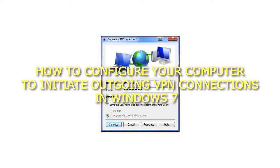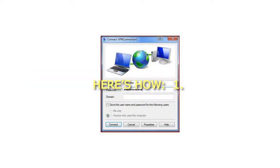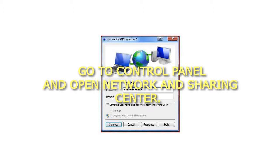How to Configure Your Computer to Initiate Outgoing VPN Connections in Windows 7. Here's How. Step 1: Go to Control Panel and open Network and Sharing Center.